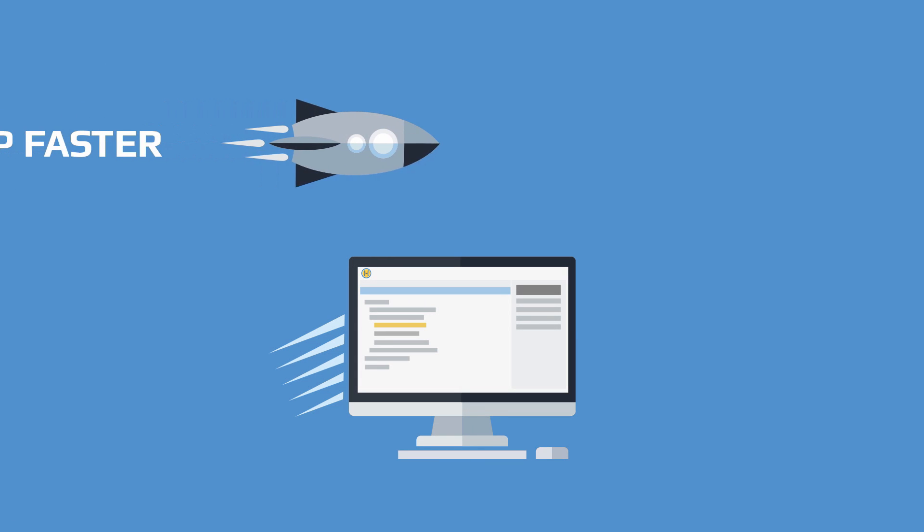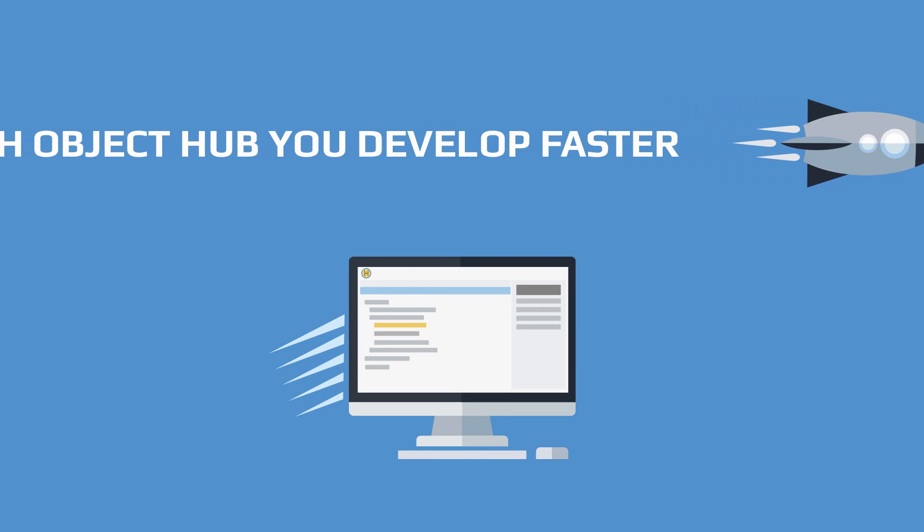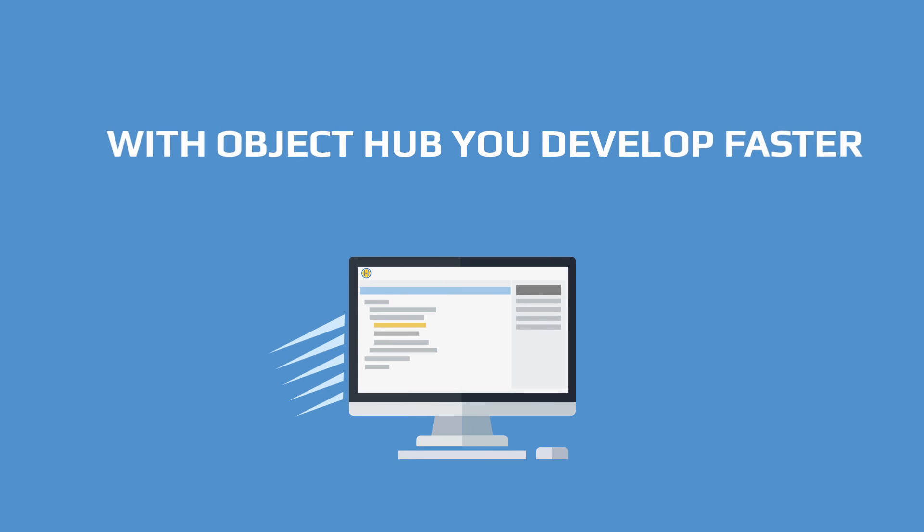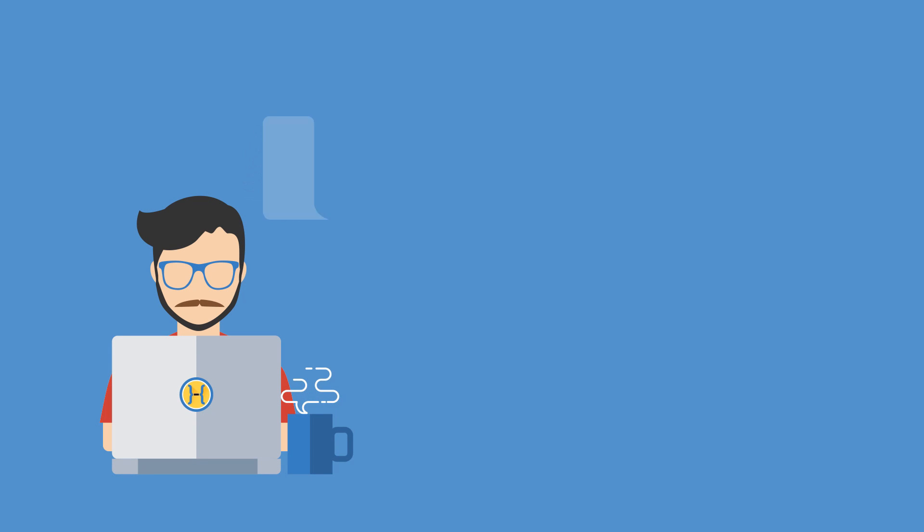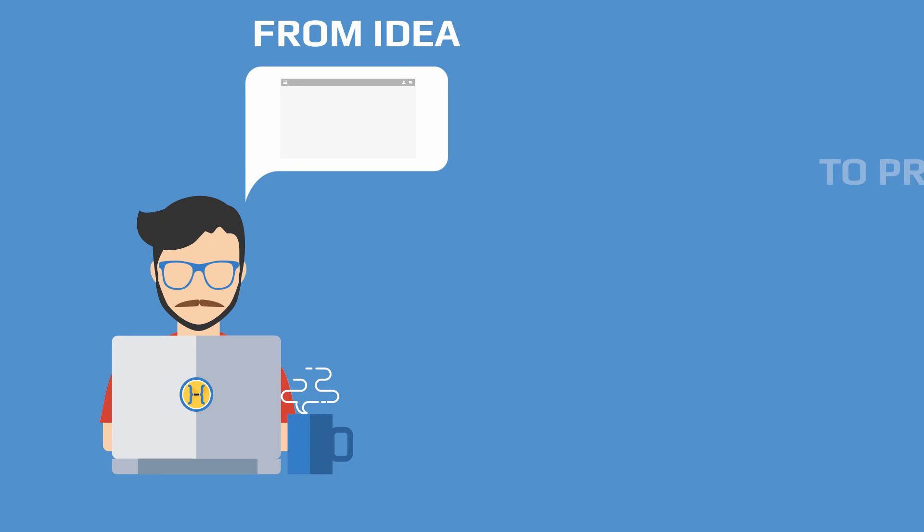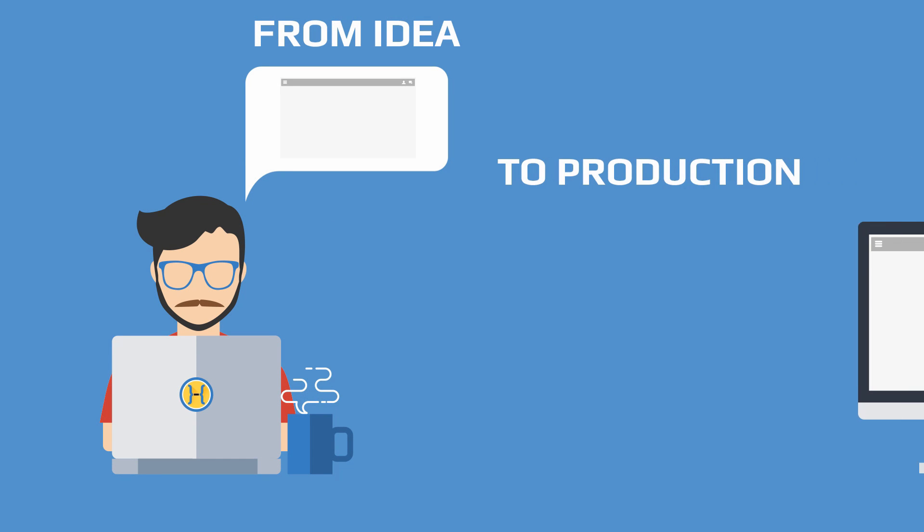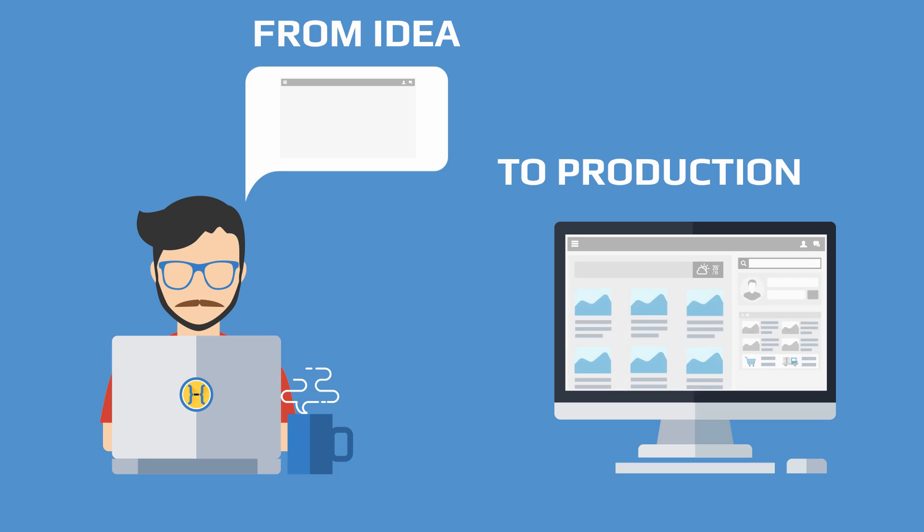With Object Hub, you develop faster. Our all-in-one tooling enables us to go through the whole development lifecycle very quickly.